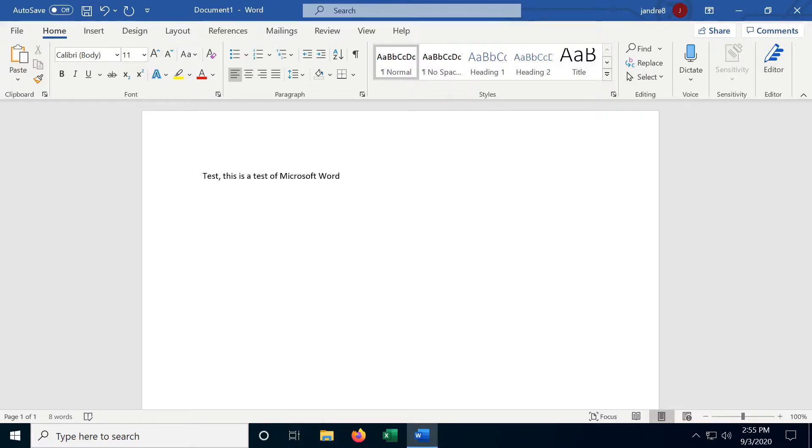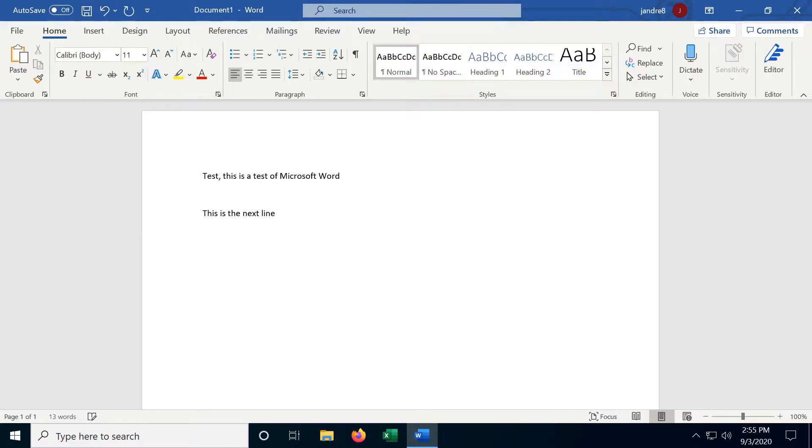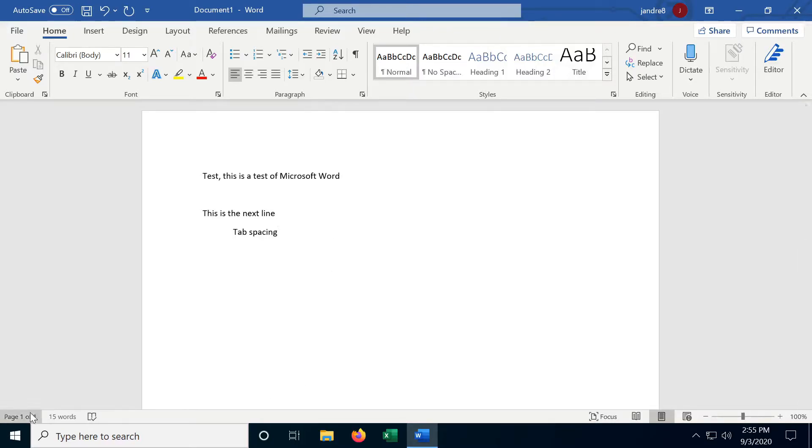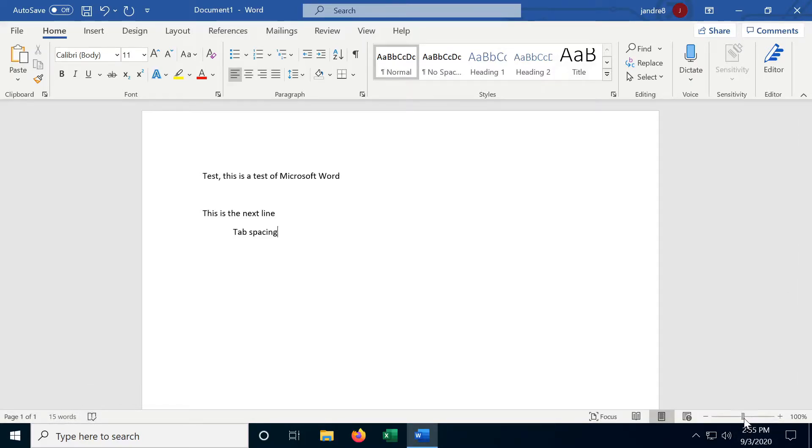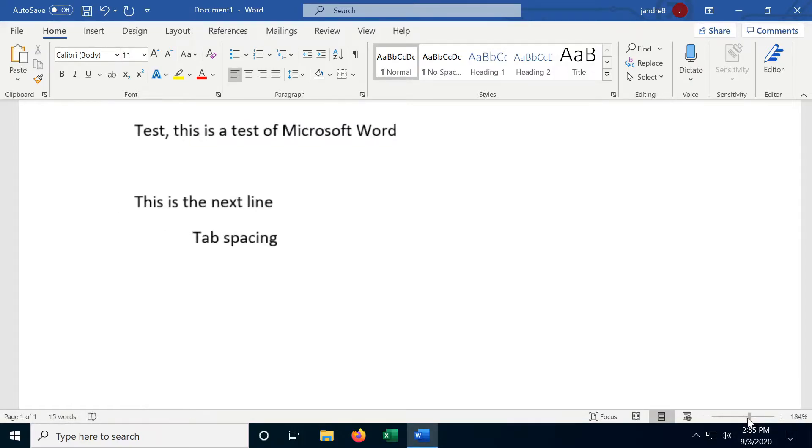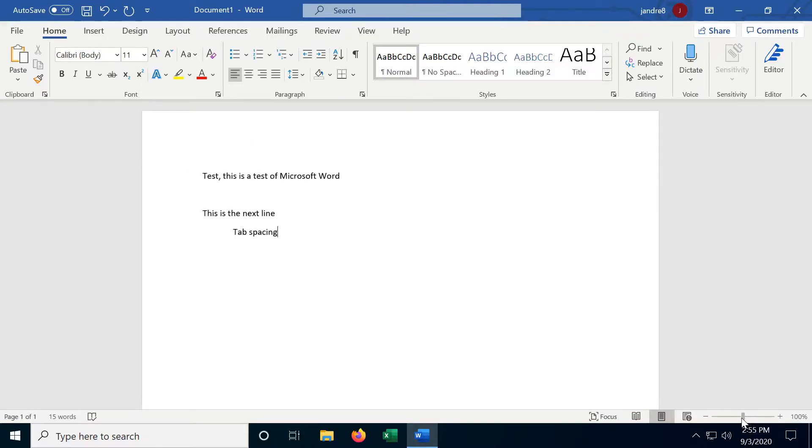There's the enter key to go to the next line, and there's the tab key for spacing. And on the bottom left here we have our page count, word count, and spell check. And over here on the right is the zoom, so we can zoom in and out of the page. Now this does not affect the font size. That is controlled somewhere else.